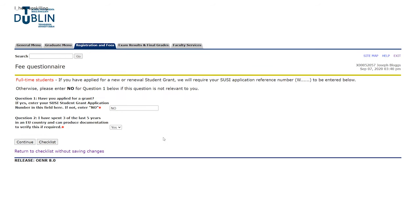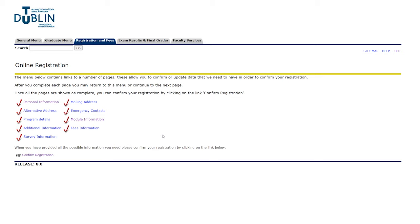This is your fee questionnaire. If you have applied for the SUSI grant, put your student grant application number in this box. If you have not applied for a SUSI grant, type 'no' into this box and move on to the next question. Read through the next question and select yes or no, whichever describes you. Then hit continue and that's going to bring you back to the menu.